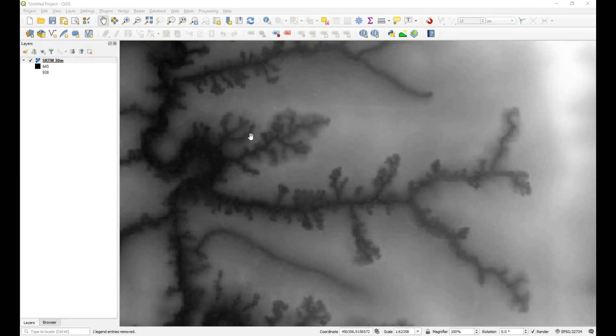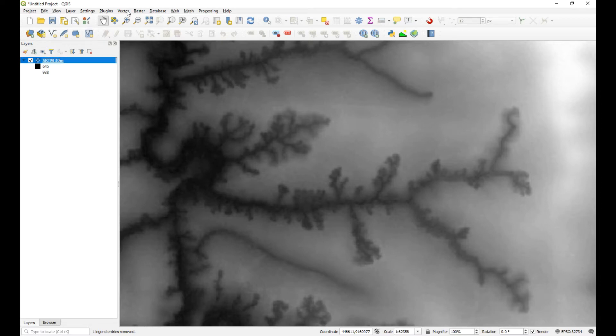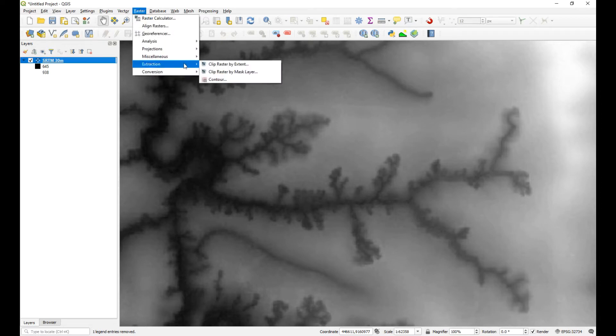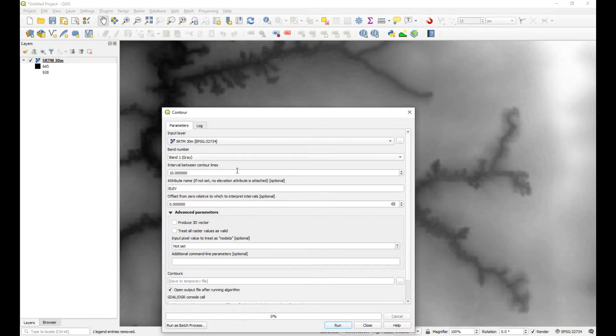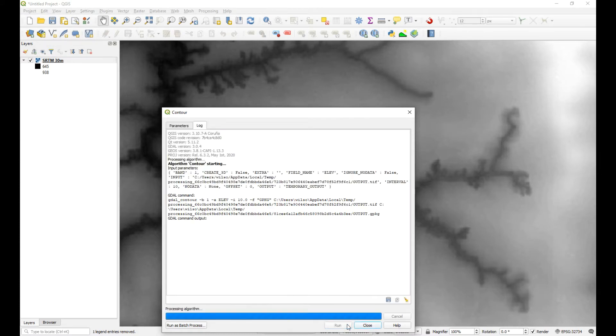If you don't have a higher resolution DEM, then what you can do is use an application called smooth lines. But let me first create those contours so that we're on the same page. So I'm just going to extract the contours, and I think you set your interval at 10 meters, so I'm just going to run with that.